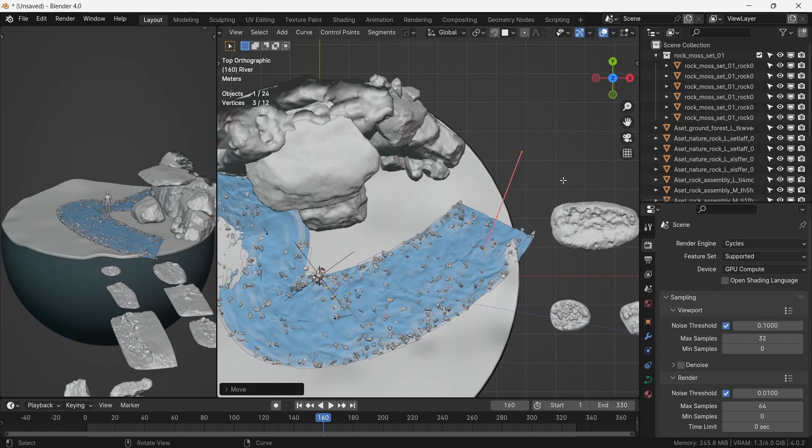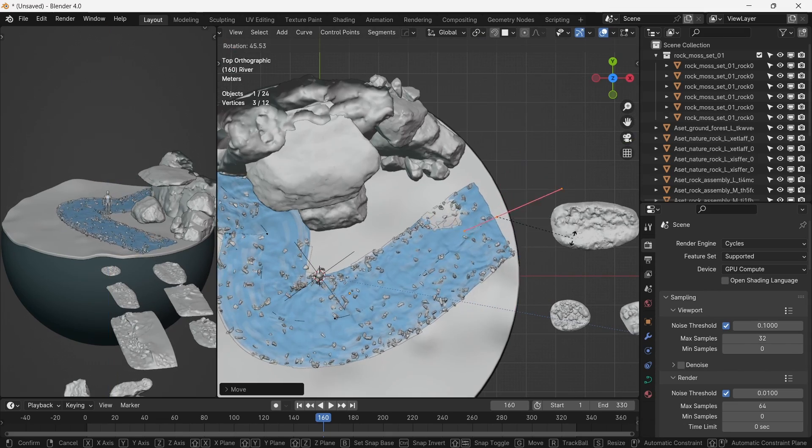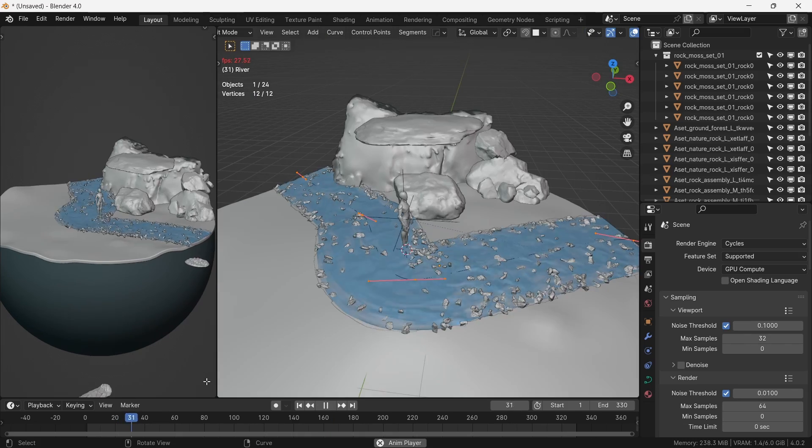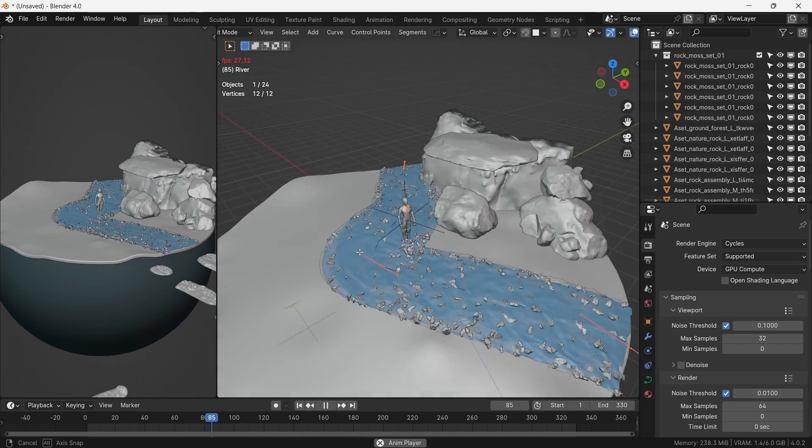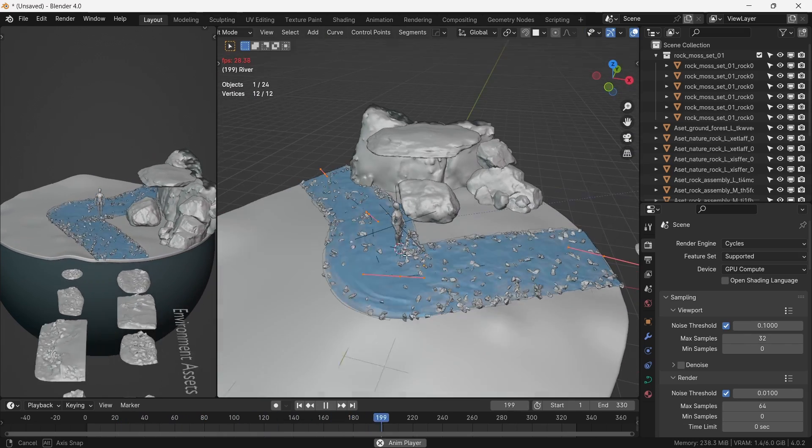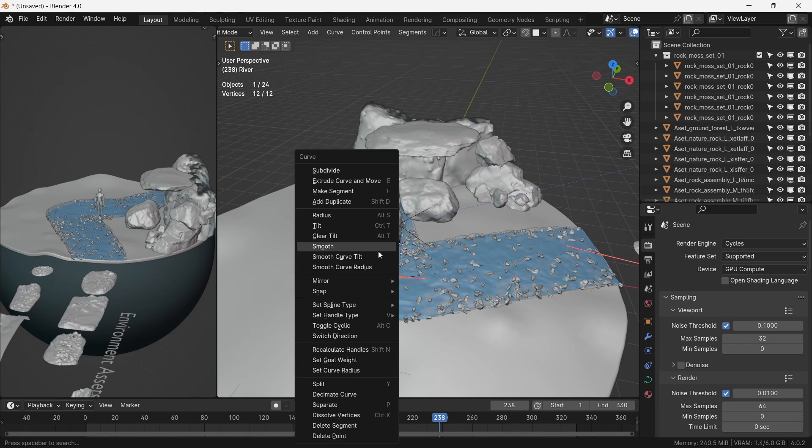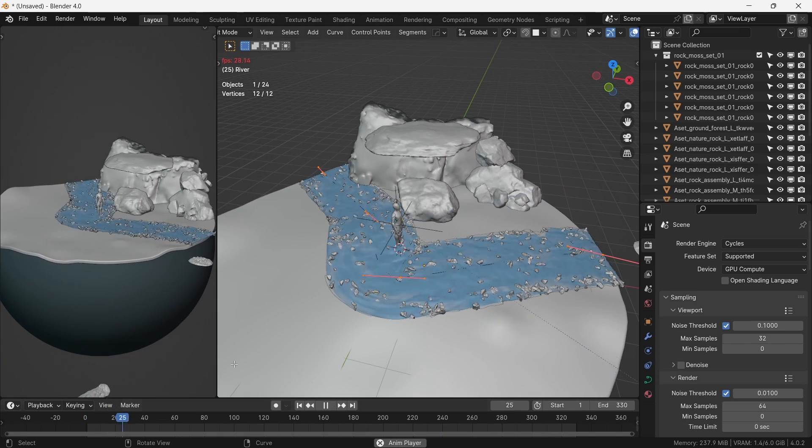We adjust it according to the contours of the land. The flow is in the reverse, so in order to make it flow downstream, we select the curve, right click, and reverse direction.